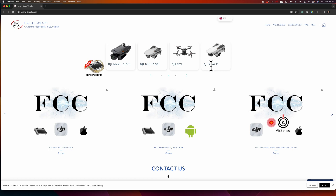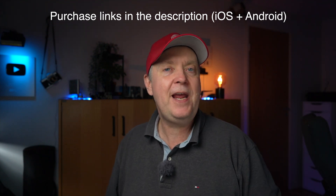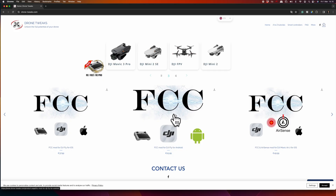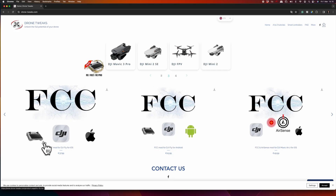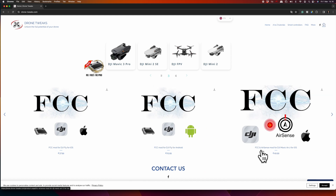In case you want to test it out yourself, Drone Tweaks has provided a link I'll be sharing in the description below so you can pick up your own FCC mod. Three products are offered: an FCC mod for the DJI Fly app for iOS, an FCC mod for the DJI Fly app for Android, and an FCC AirSense mod for DJI Air 2S for iOS.